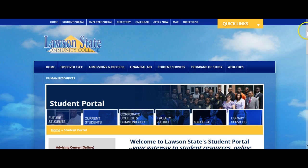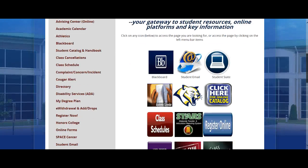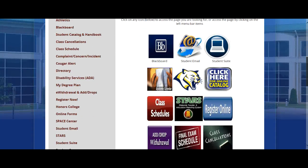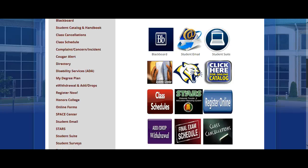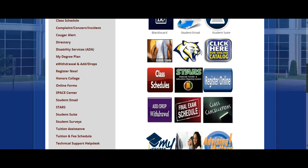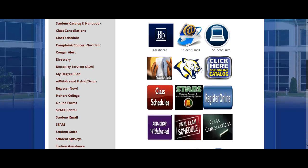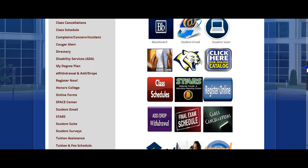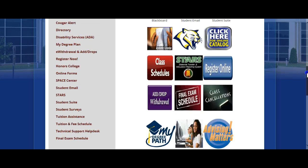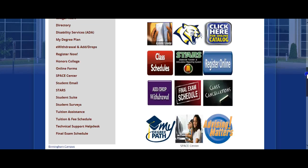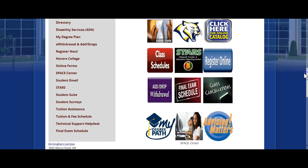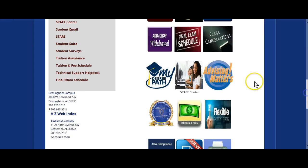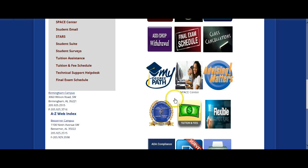The Student Portal is the most essential page for you as a student of Lawson State. As you can see, it houses a plethora of information from Blackboard, to email, to Student Suite, to the academic calendar, to the final exam schedule, to registering and STARS reports in your class schedule, as well as locating your advisor, information about the Space Center, Honors College, My Degree Plan, and so much more.